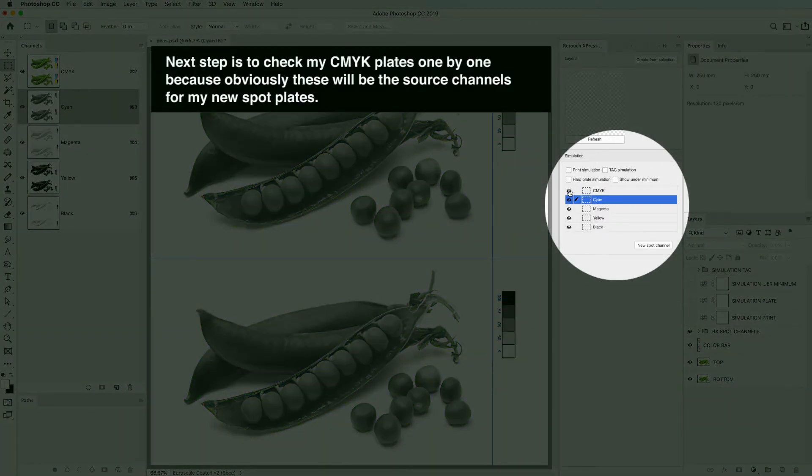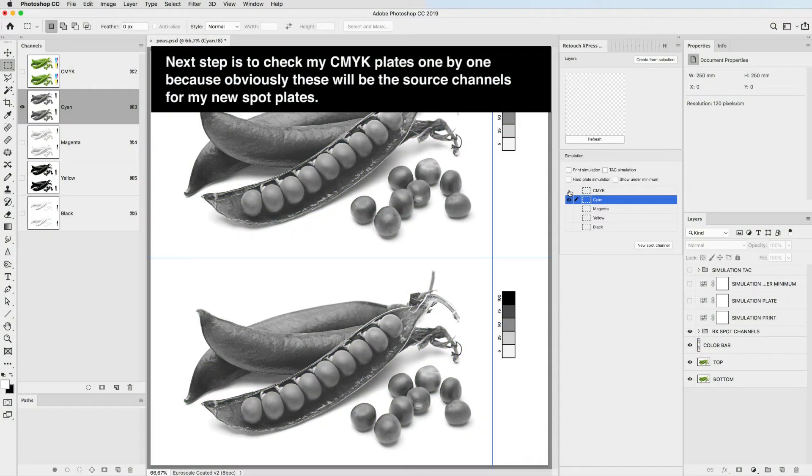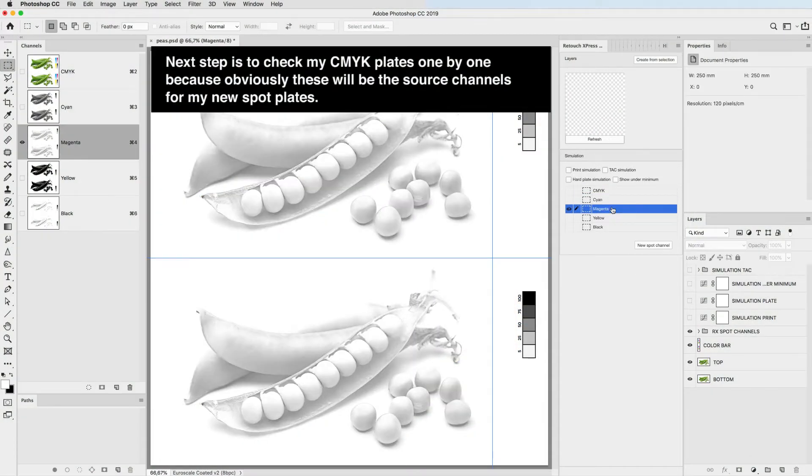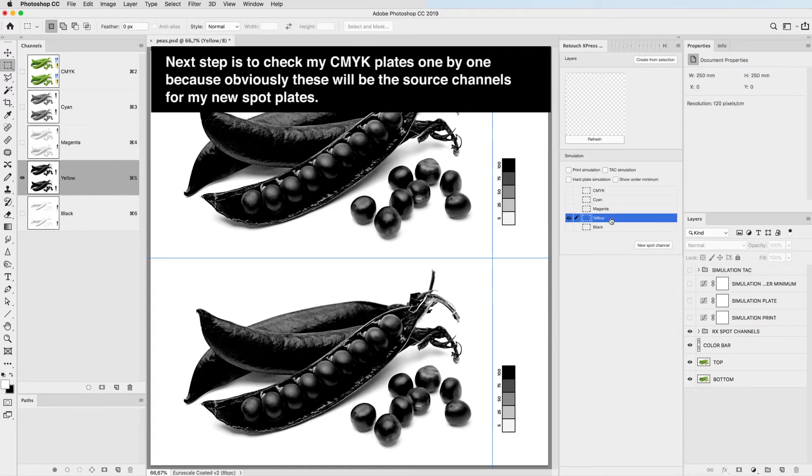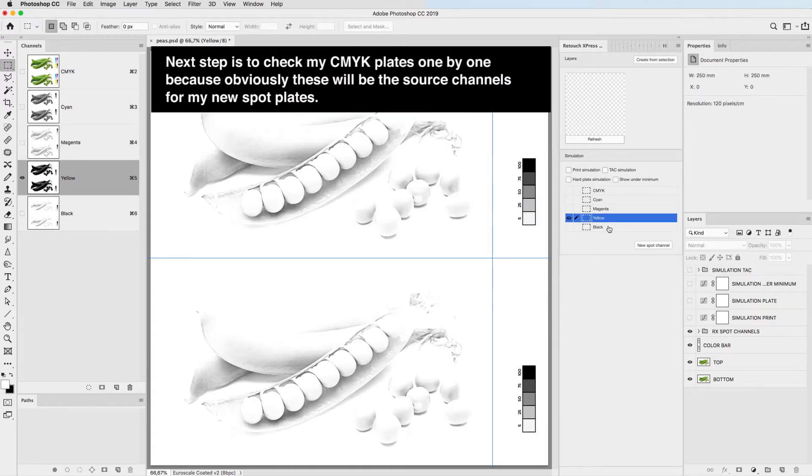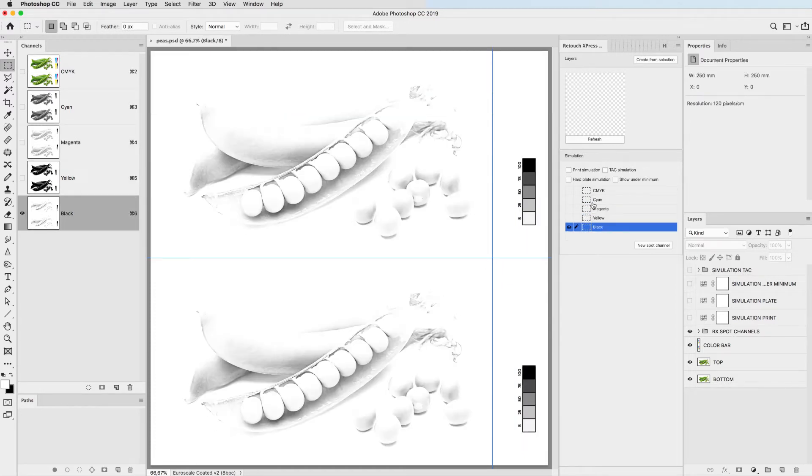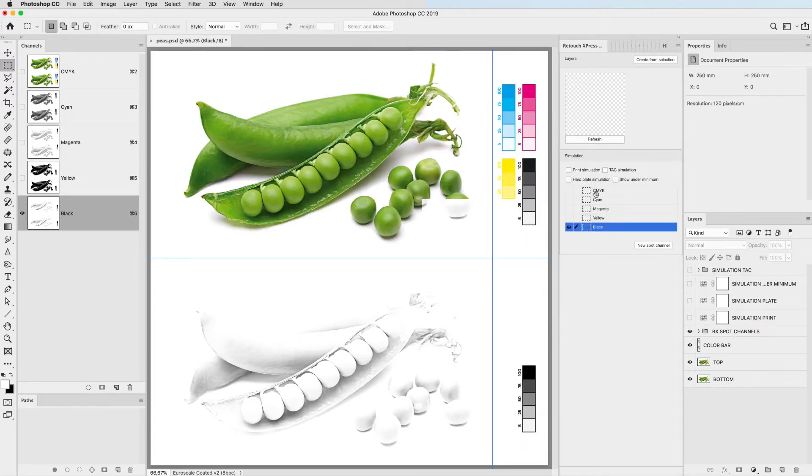Next step is to check my CMYK plates one by one because obviously these will be the source channels for the new spot plates.